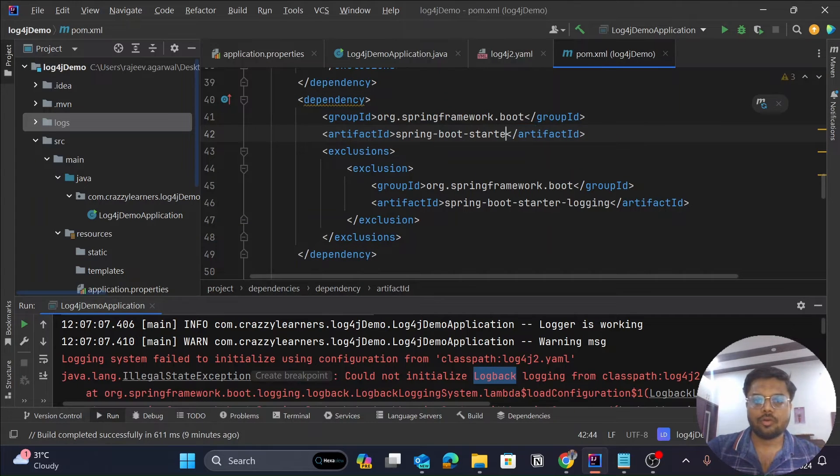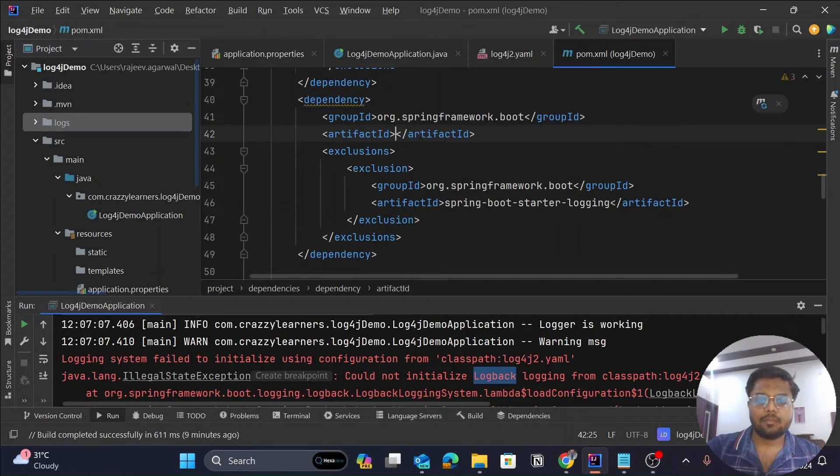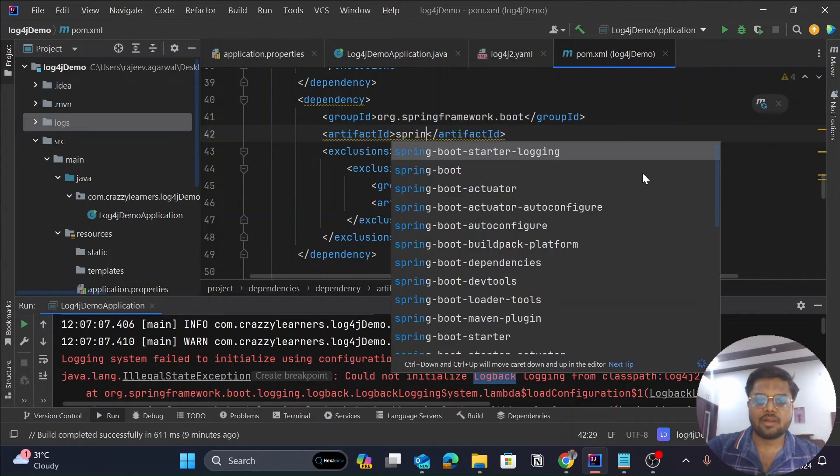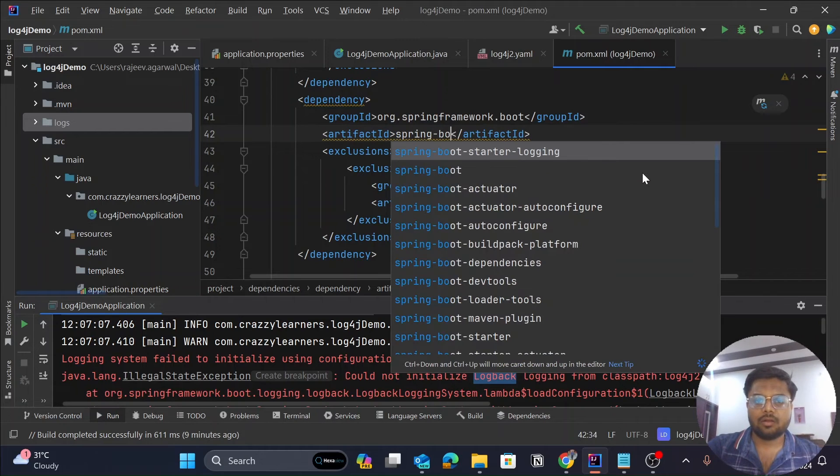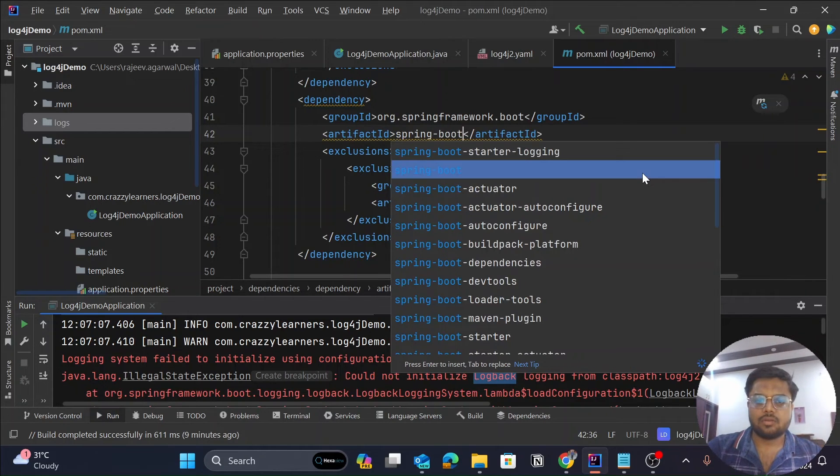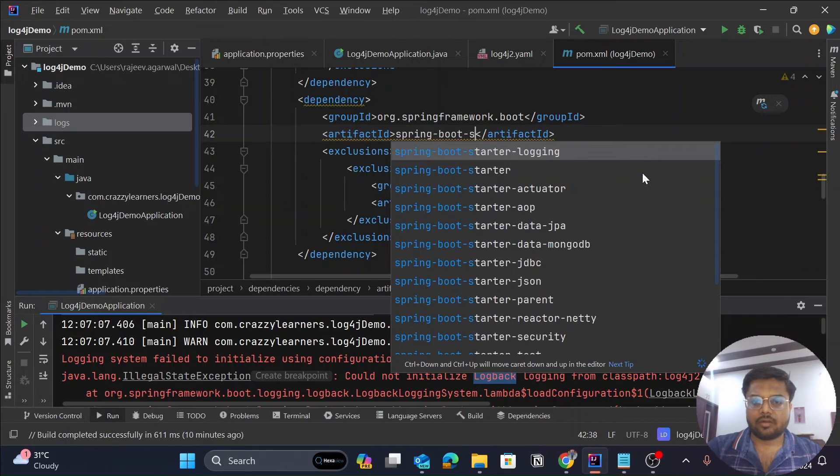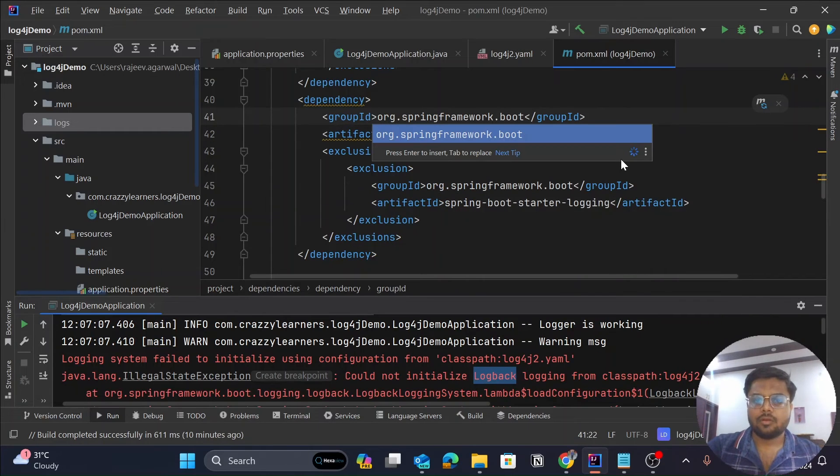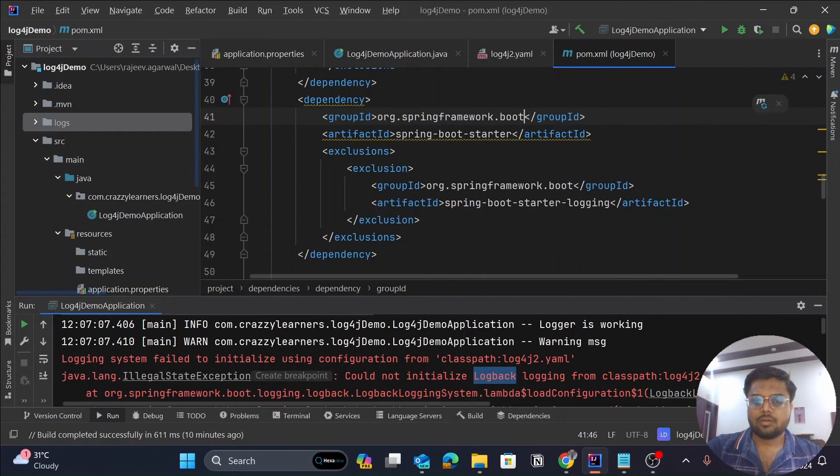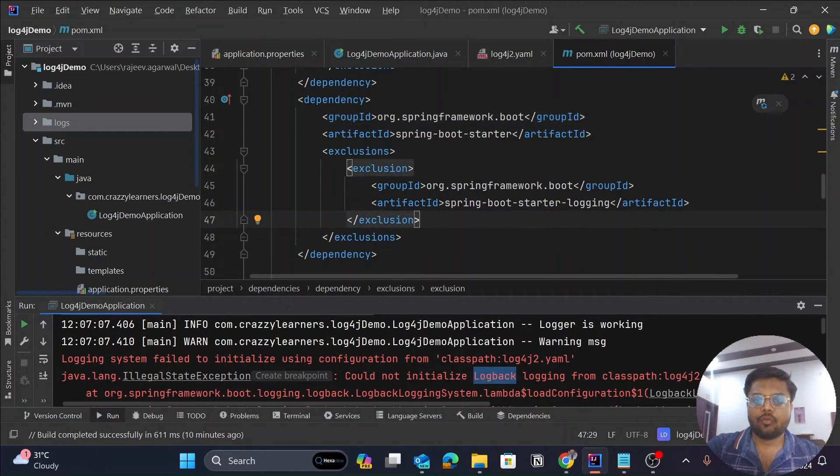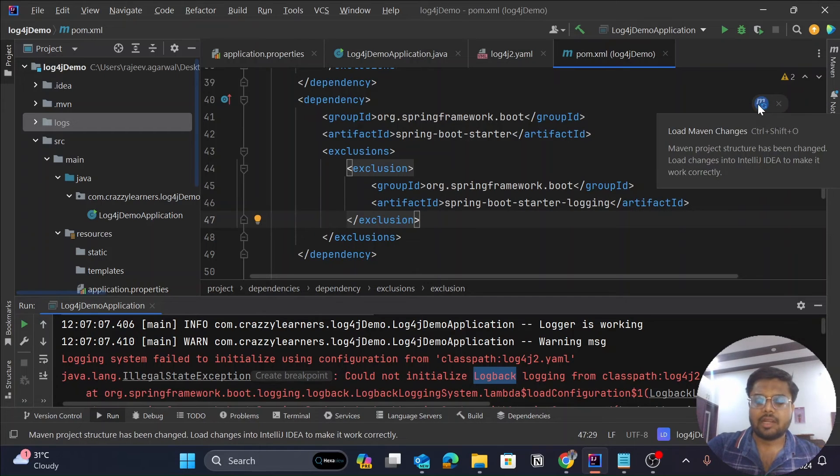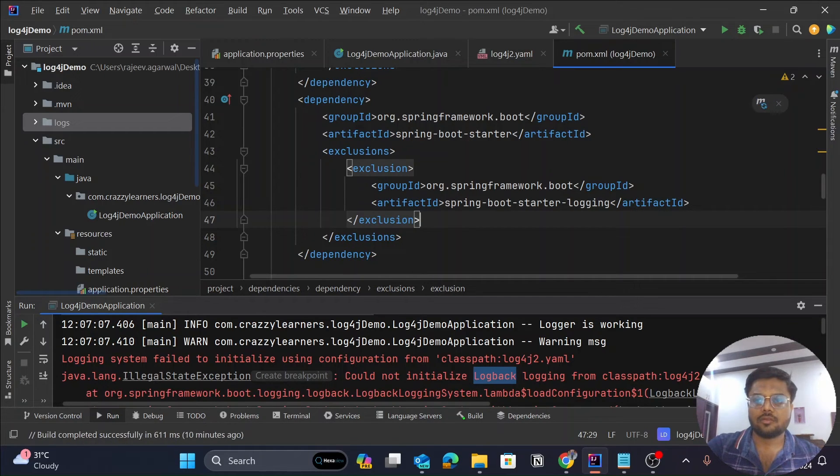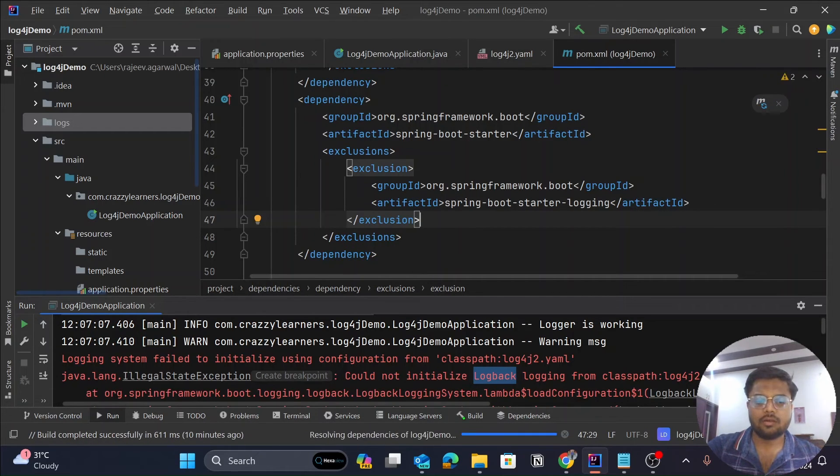Now we want to remove it for the Spring Boot Starter, so we will simply change the artifact ID and we will type spring-boot-starter. So we have removed the logging for the boot. Let me just build it again.